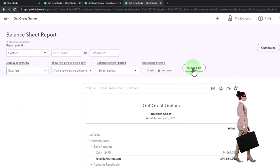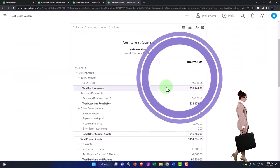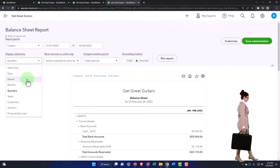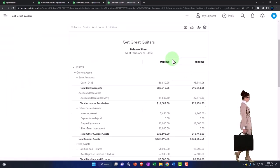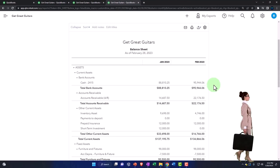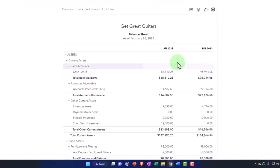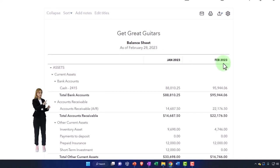I'm going to do months and then run it. Now we've got the side-by-side of the balance sheet — January and February. It puts the older month first. And if I have multiple months, like three months, then I can do three months on the same report.